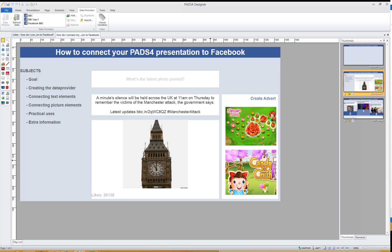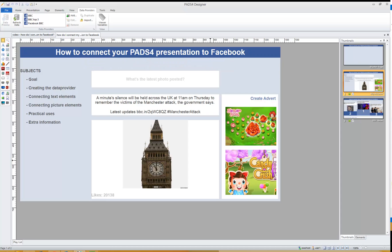Hi, my name is Tim Smets, software trainer at NDS. In this video I will show you how to connect your PathFor presentation to Facebook. Why would you use this? Well, a lot of companies already work with Facebook, filling it with posts, event details, pictures, etc. Perhaps even your own marketing department is already making posts on Facebook, so instead of teaching them how to work with PathFor, they can just keep on posting to Facebook.